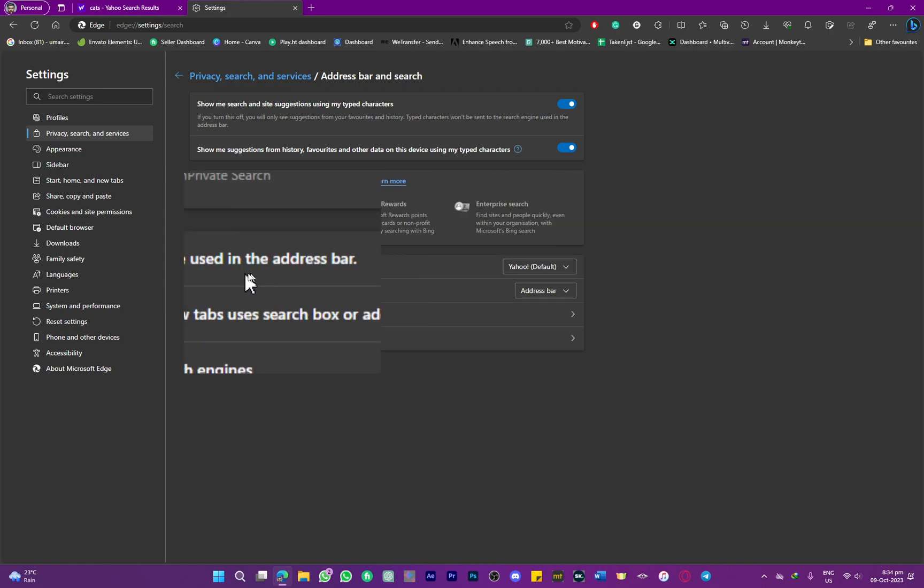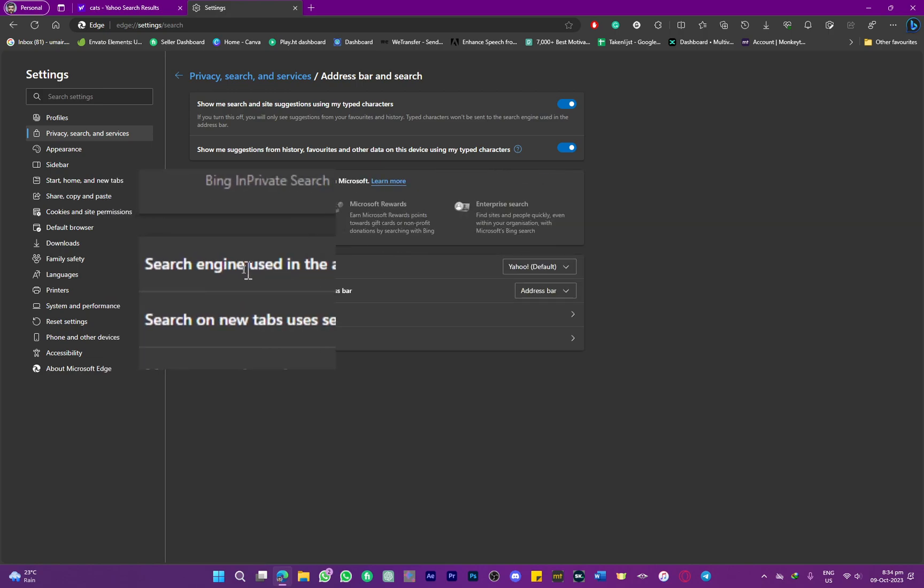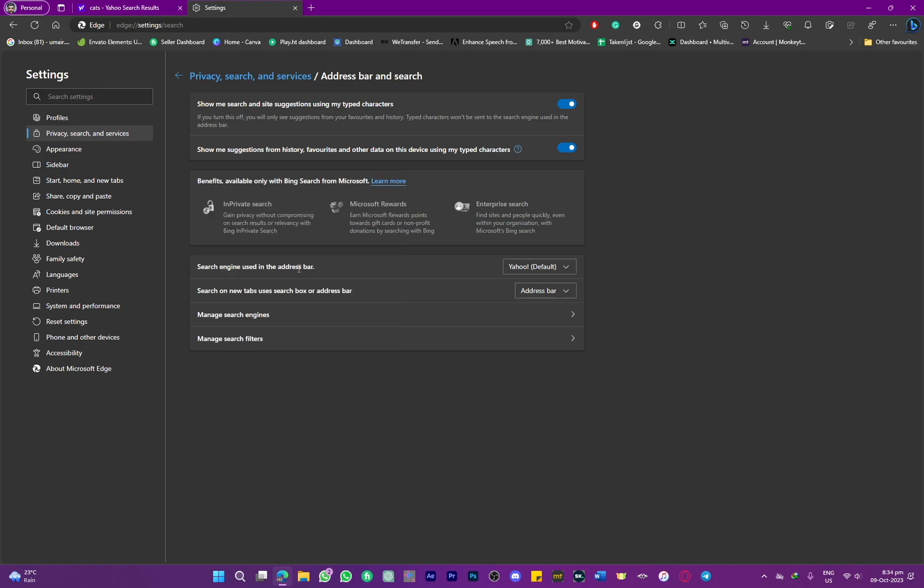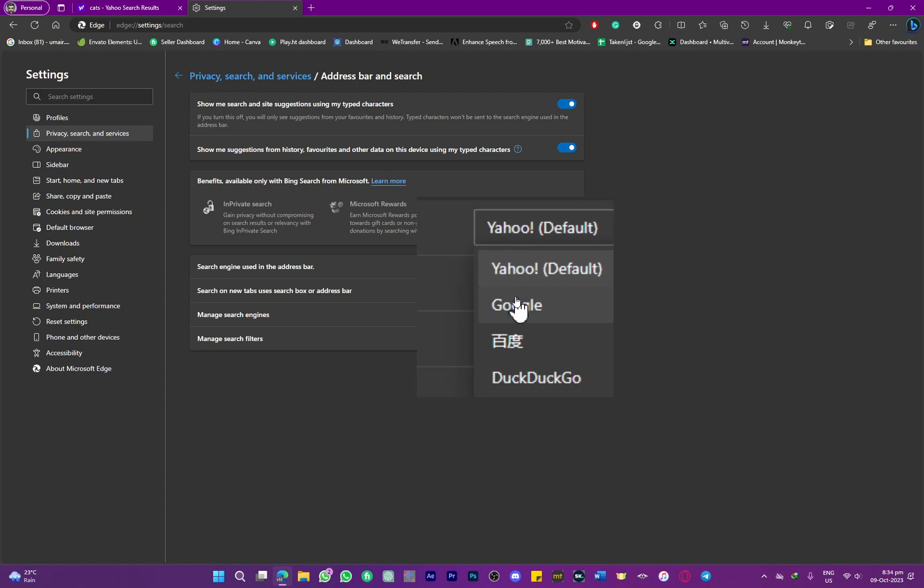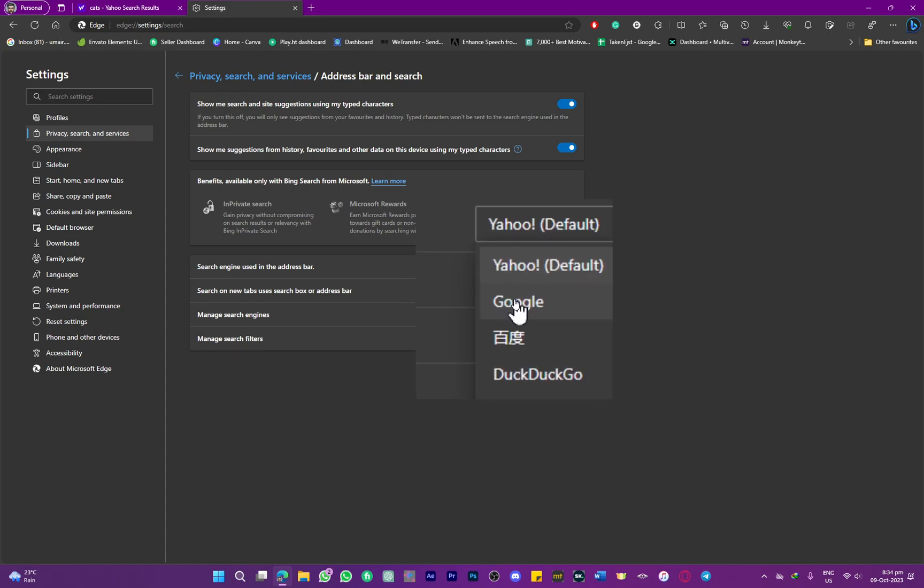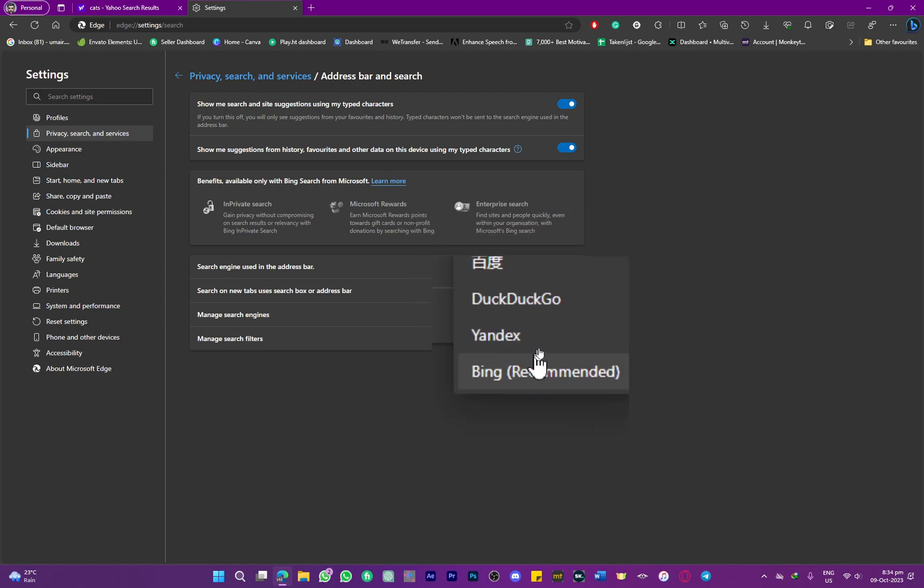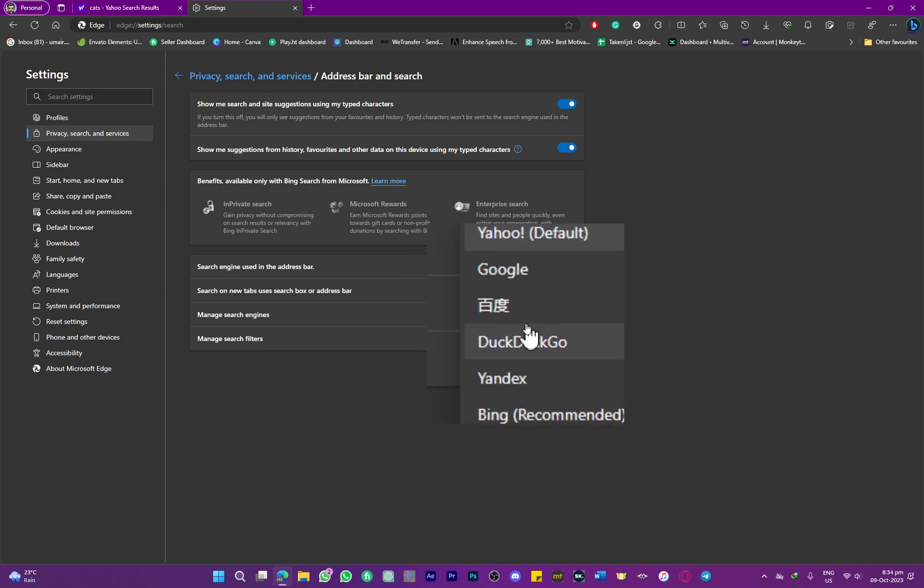set as the default in the search engine used in the address bar. We're going to simply remove this, so drop down this option and from here select Google or Bing, whatever you would prefer.